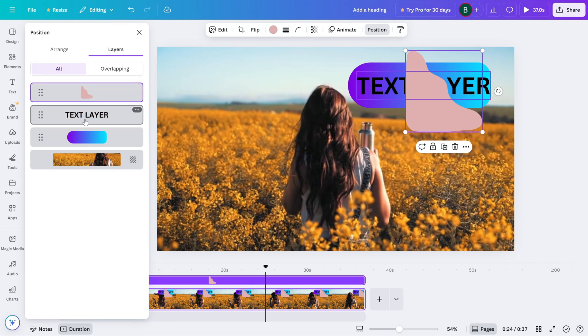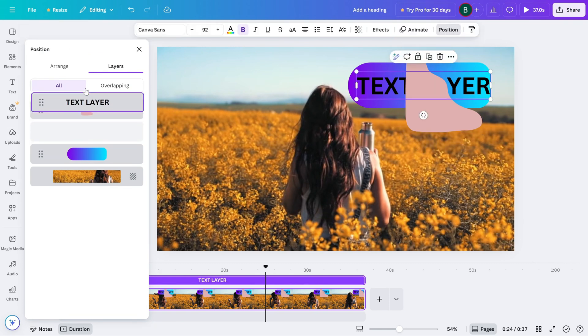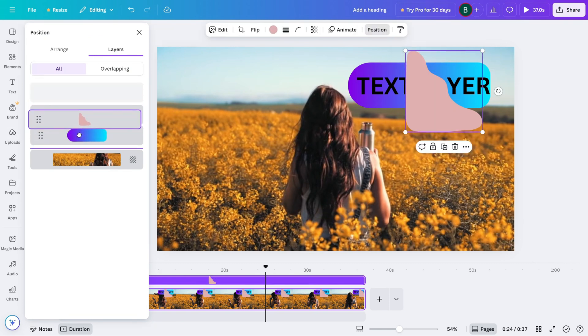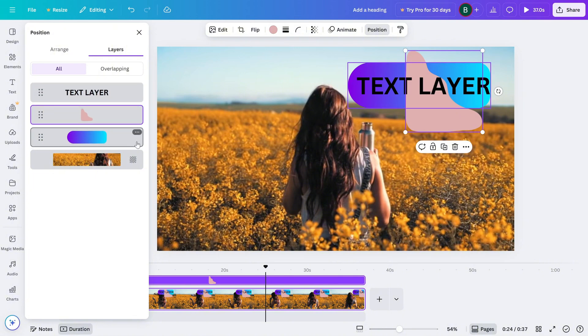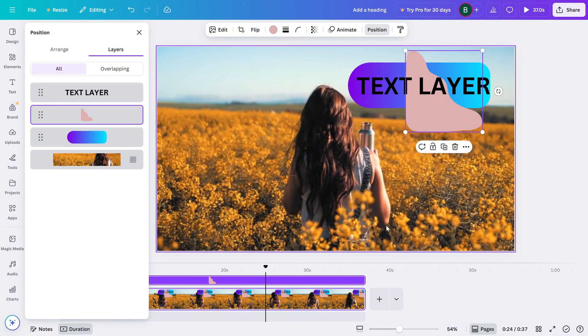That's it! You've now got full control over how your layers are arranged, making your Canva designs cleaner, more organized, and more professional.